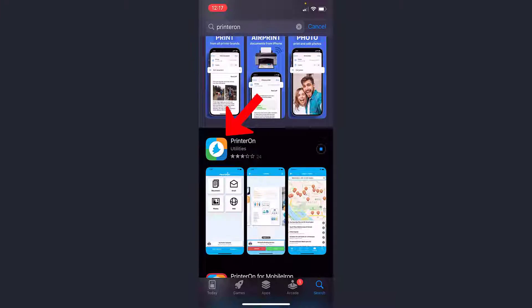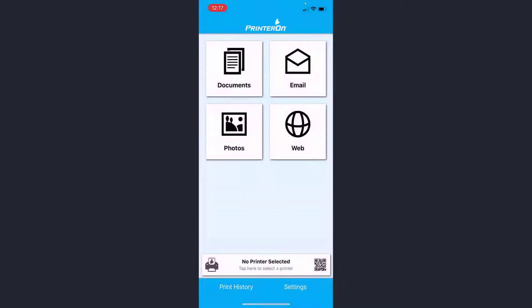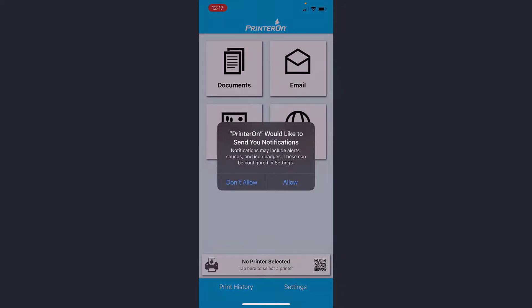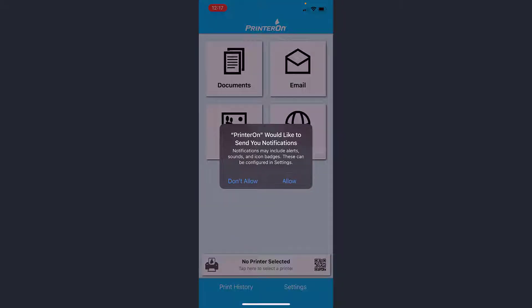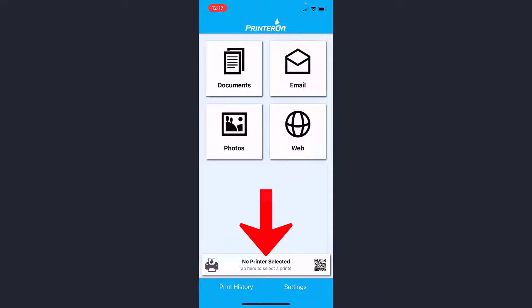Once that's loaded, you'd open up the PrinterOn app. You can click allow or don't allow on those, that's your choice. The first thing we need to do is find the printer that we need to print to. Down here where it says no printer selected, I'm going to tap here to select a printer.